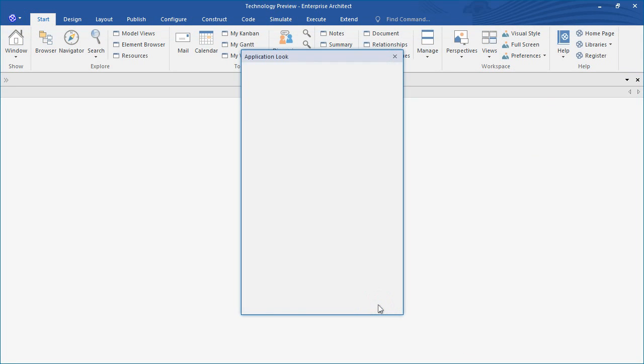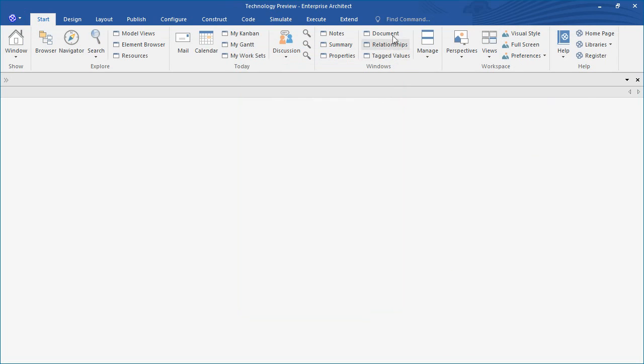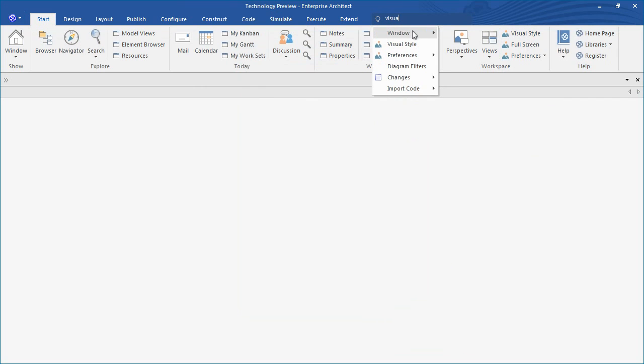It contains a themed command search function optimized for use with ribbons. For example, just type a few letters and we can quickly search for visual styles in order to change the look and feel of Enterprise Architect.